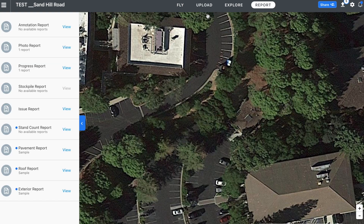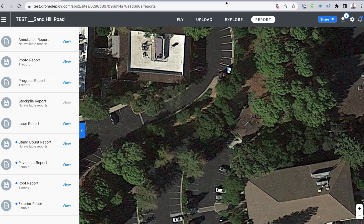That is it. Enjoy using the Smart Uploader and don't forget to submit your feedback. Thank you.